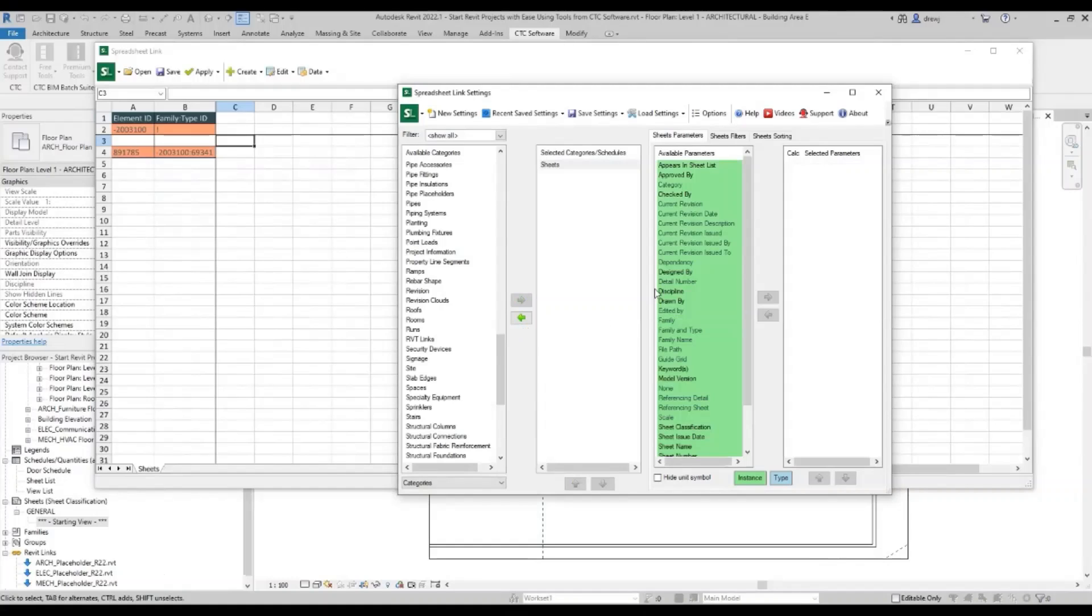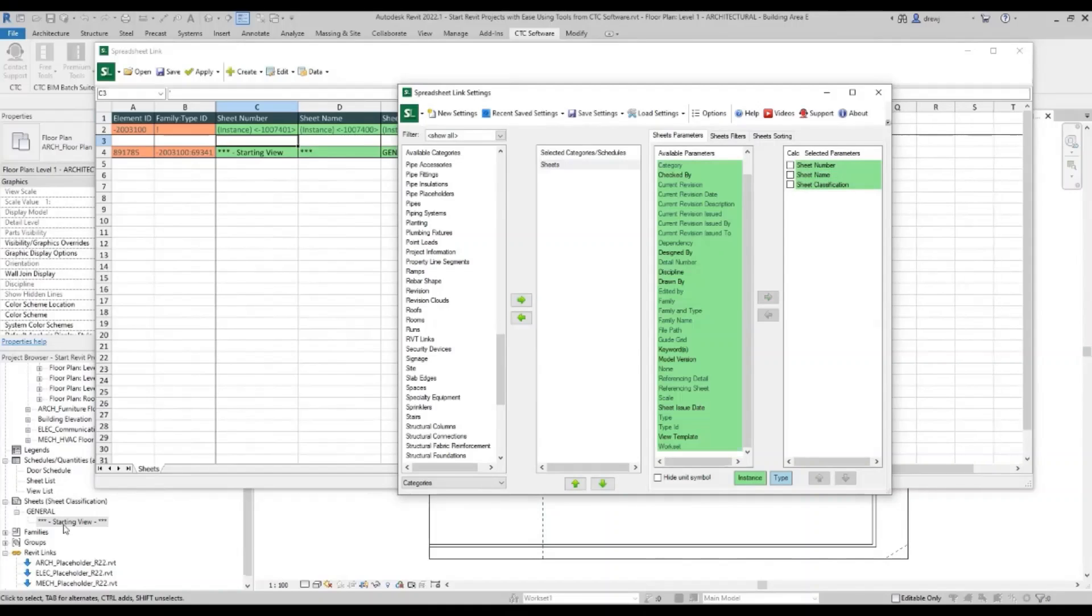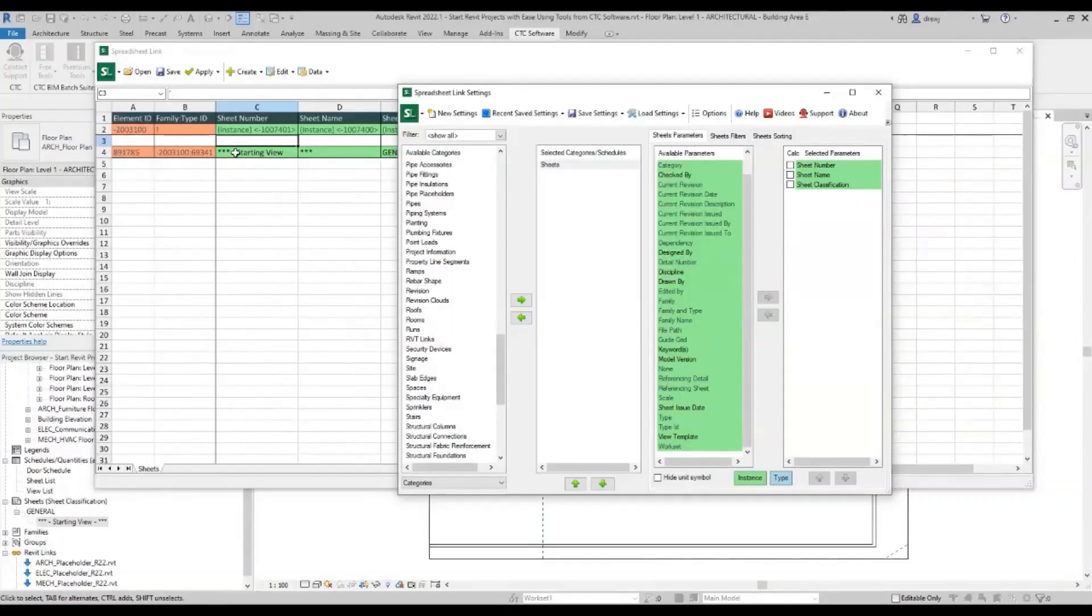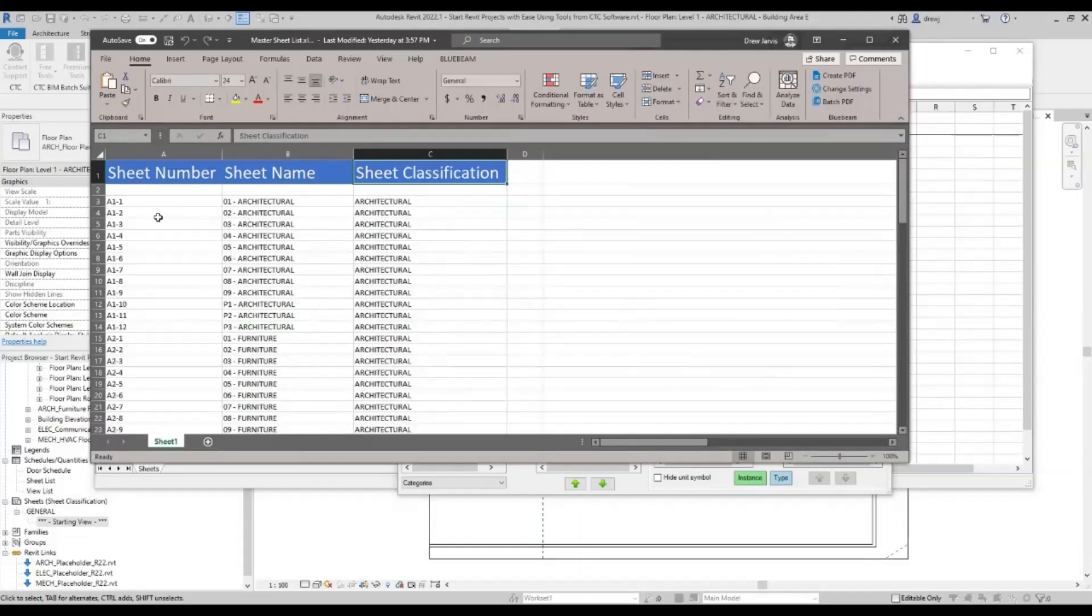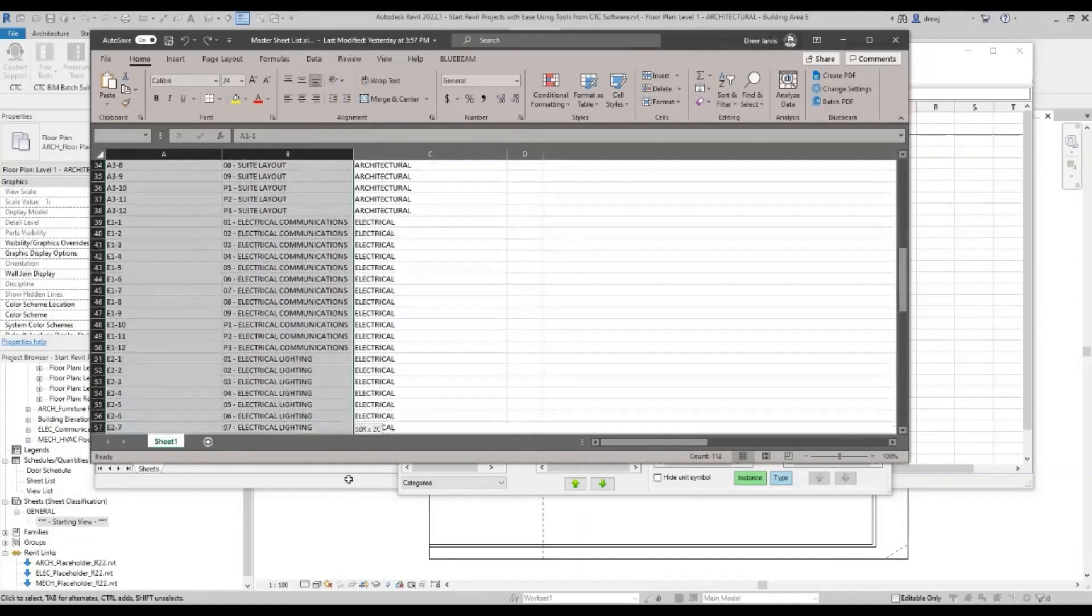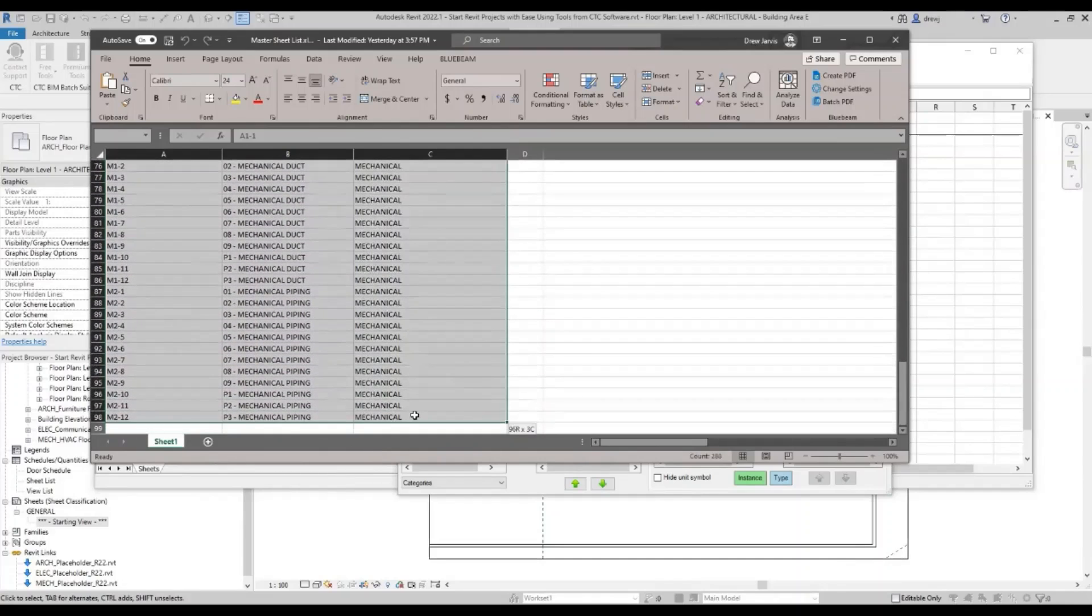Let's go scroll down first of all, pick a category. So I'm going to pick my sheets. And over here we start to get the available parameters. So I'm going to bring in my sheet number, my sheet name, and also this custom parameter I created called sheet classification. This is actually used for the organizing of the sheets inside of the project browser. So right now I have one sheet. It's the starting view sheet. And you can see it populated here. I also now, though, have an Excel file that I'm going to show you that has all of the sheets I want to make.